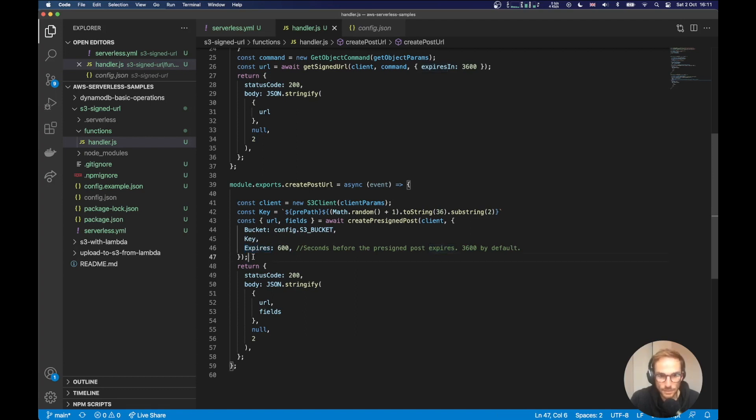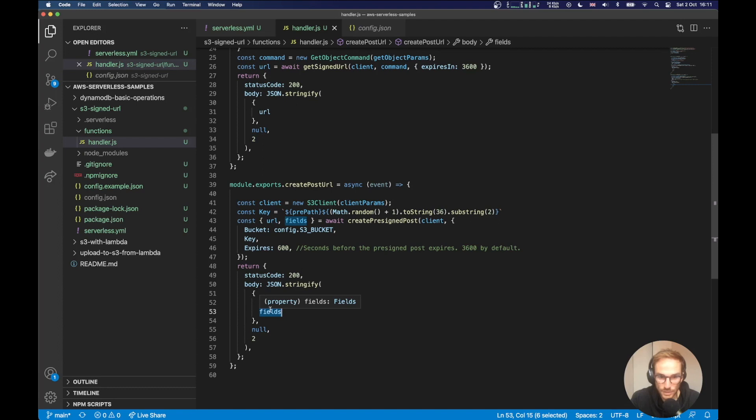Once I have the response, I'm sending back to the client, the URL and the fields. The fields are mandatory because we need to set the token in order to, in order to Amazon to authenticate our request.